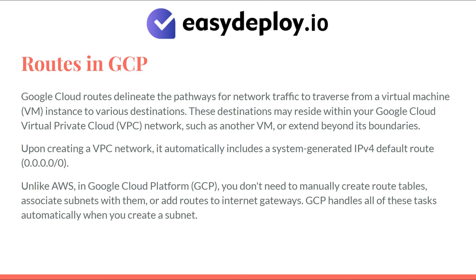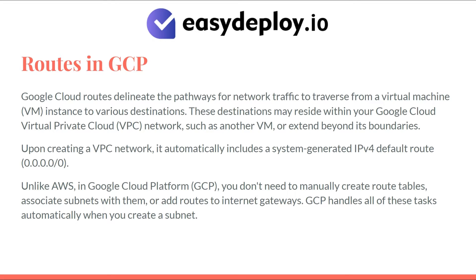Unlike AWS and Google Cloud Platform, you don't need to manually create route tables, associate subnets with them, or add routes to internet gateways. GCP handles all of these tasks automatically when you create a subnet.